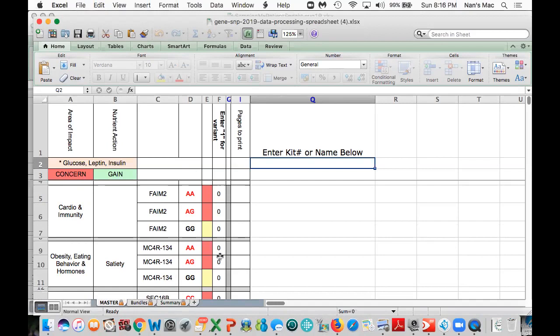When you get to the bottom, you're going to be able to see that we have a total, and it's going to total the total number of genes as well as the number of pages to print. Some genes are repeated during the report, so we're not going to print duplicate pages for those. What's great about this spreadsheet is it's going to tell you exactly what pages need to be printed.